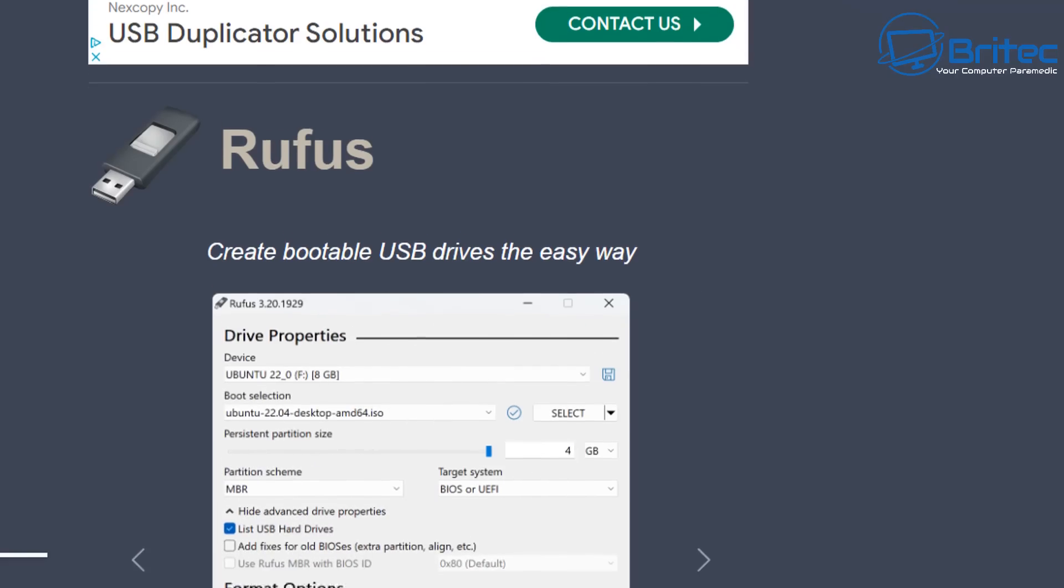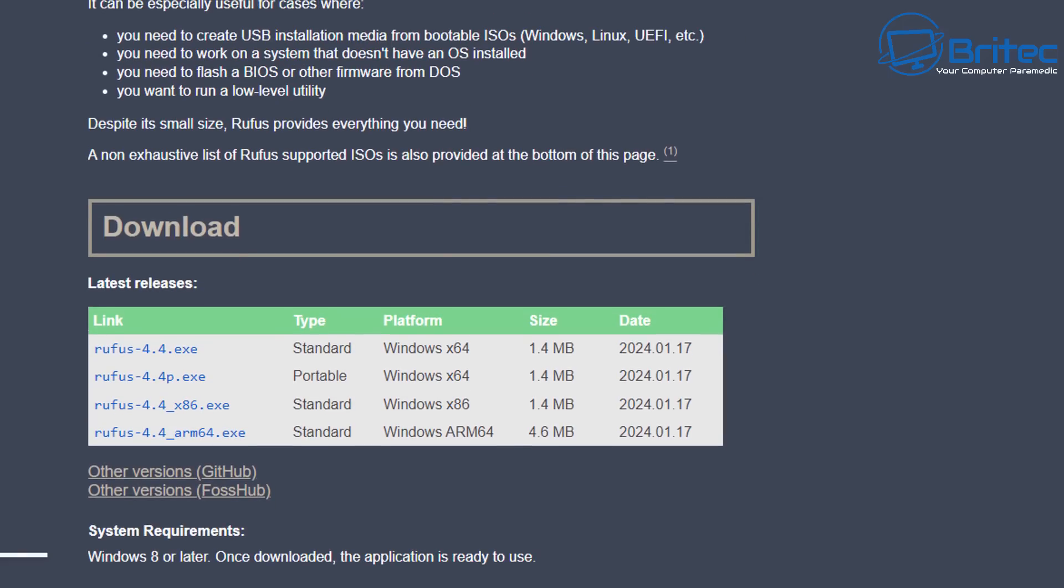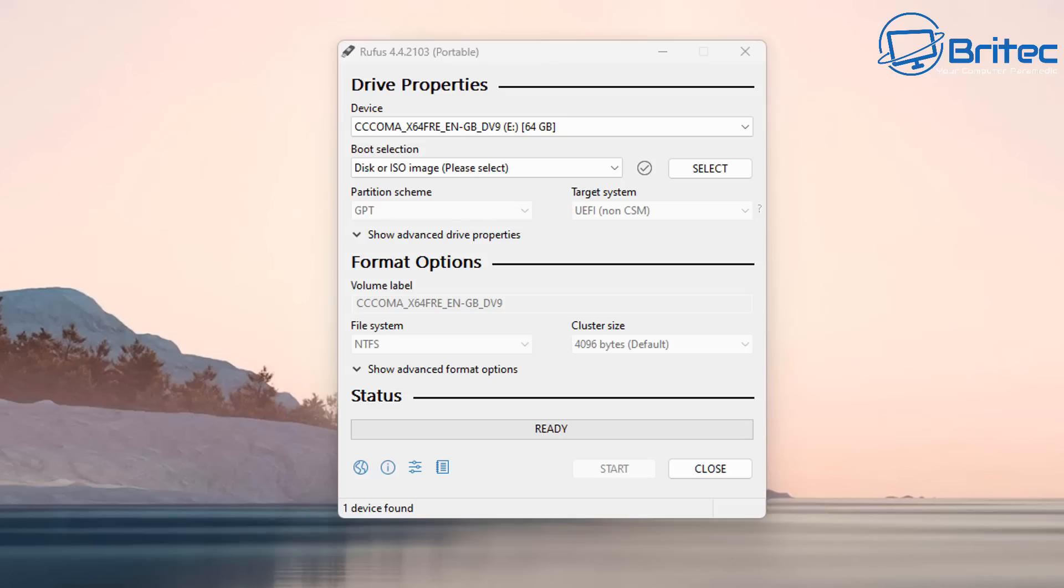So download Rufus. This is going to be the first tool that you're going to download. You can download the installer or the portable version depending on how you want to go about doing it. I'm going to download the portable application and use this to create my bootable USB flash drives.